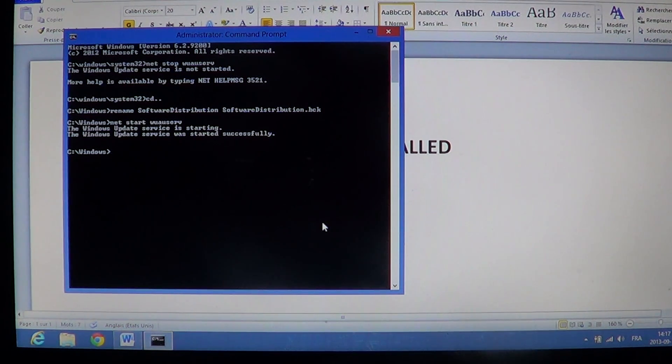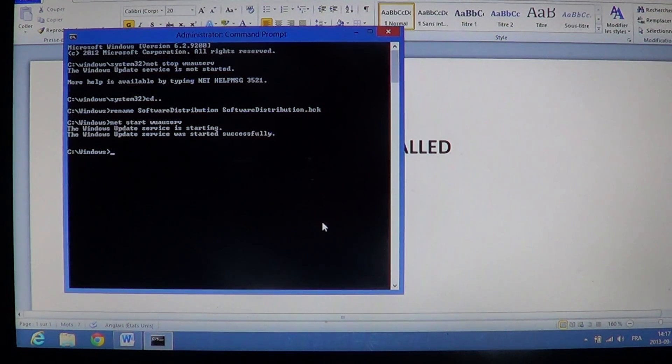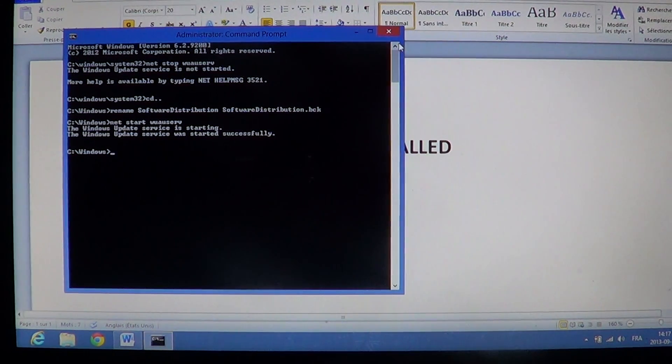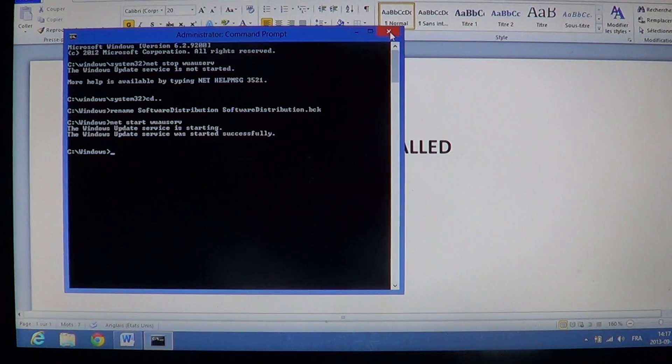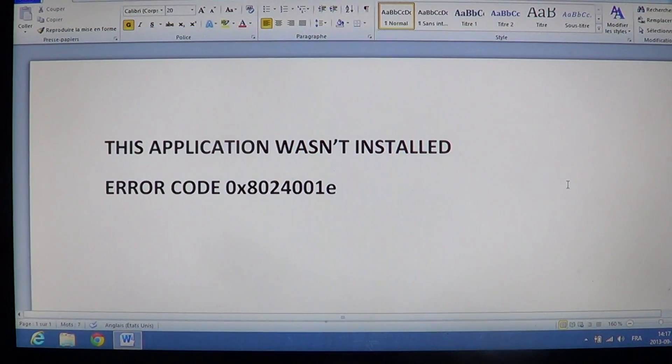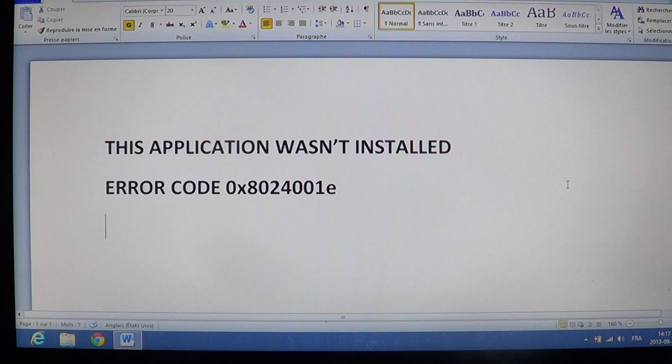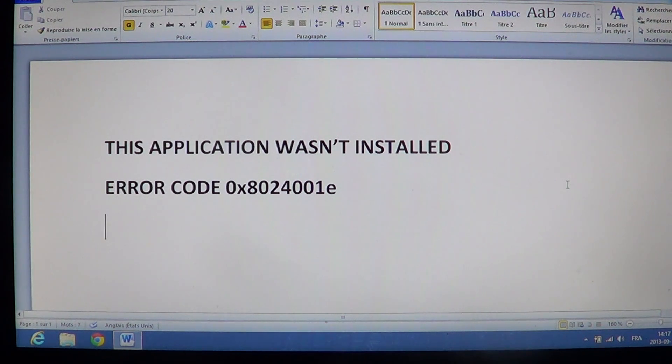That's all. Normally, you should have fixed that error message that you had when you were trying to install apps, and they would say that the application wasn't installed error. So you should go back to the Windows Store, reinstall all of the apps or the updates of these apps,